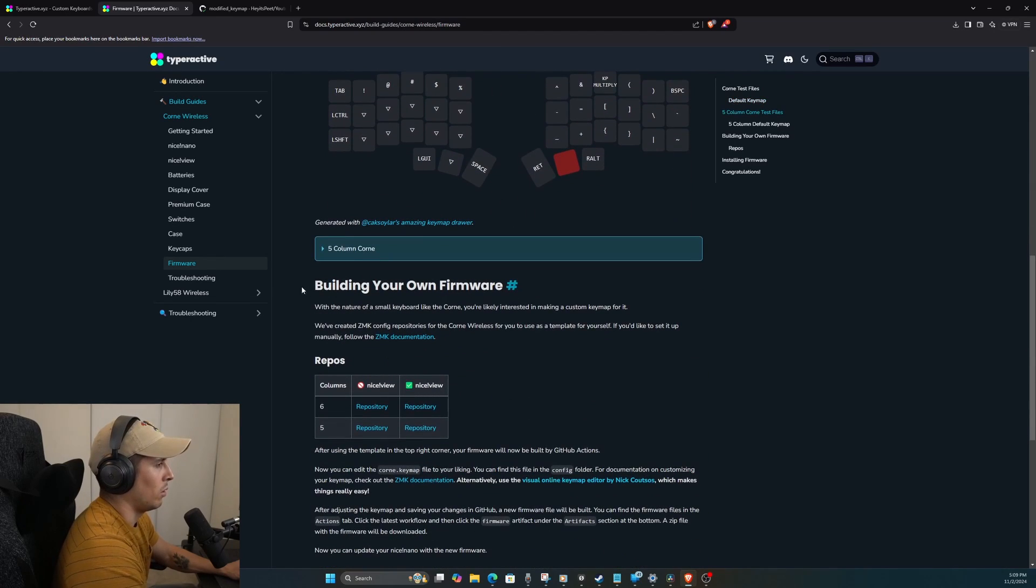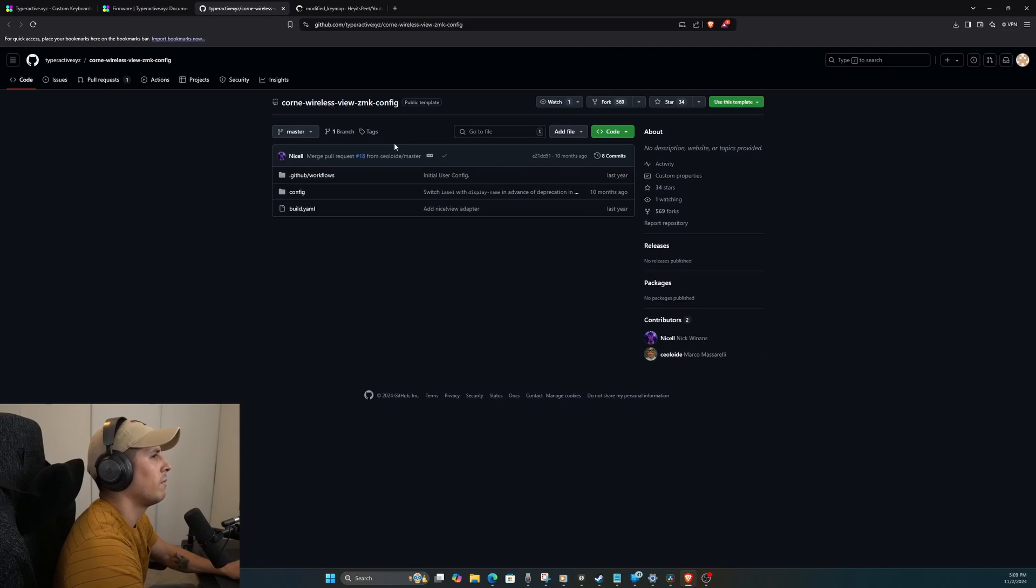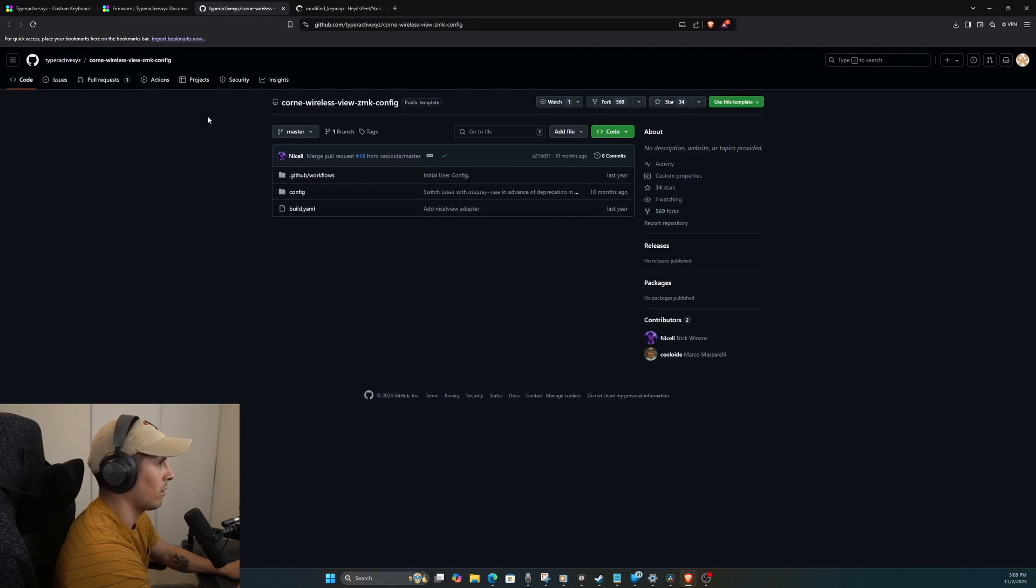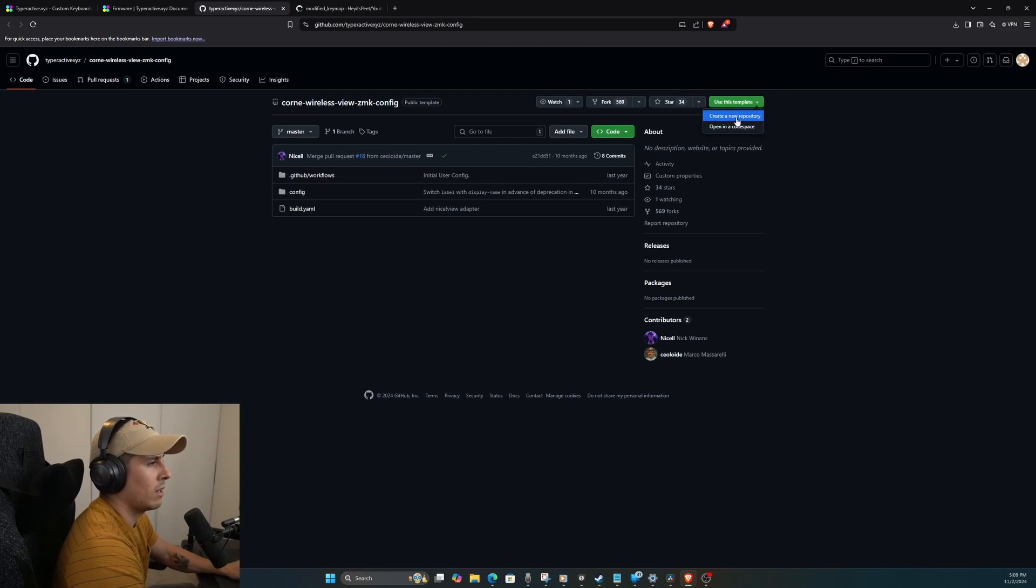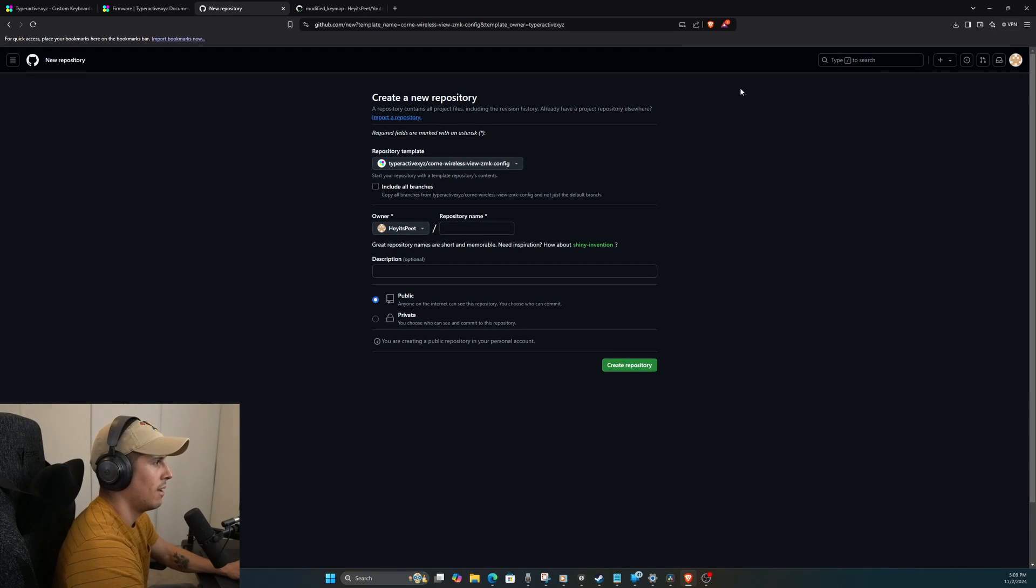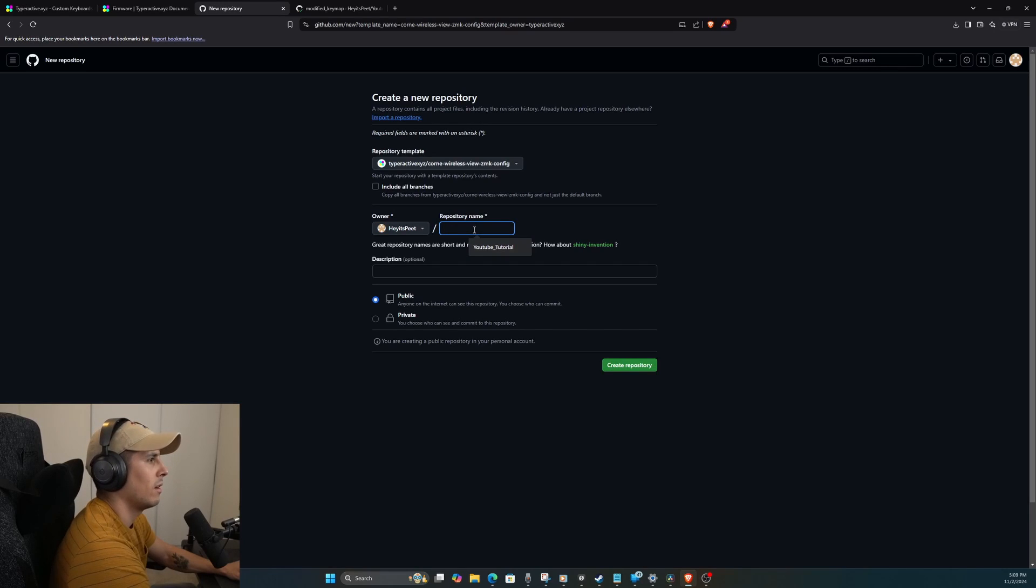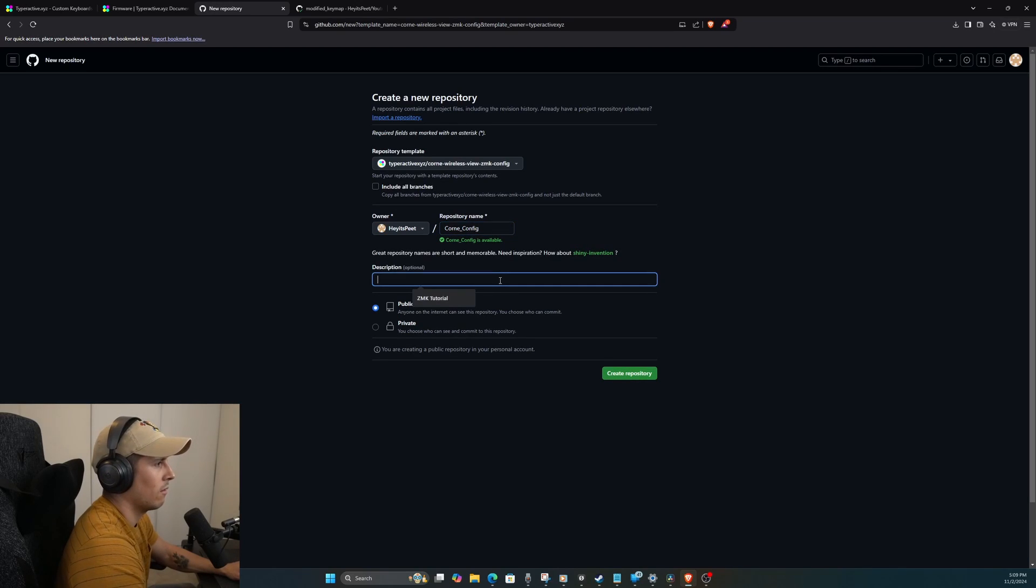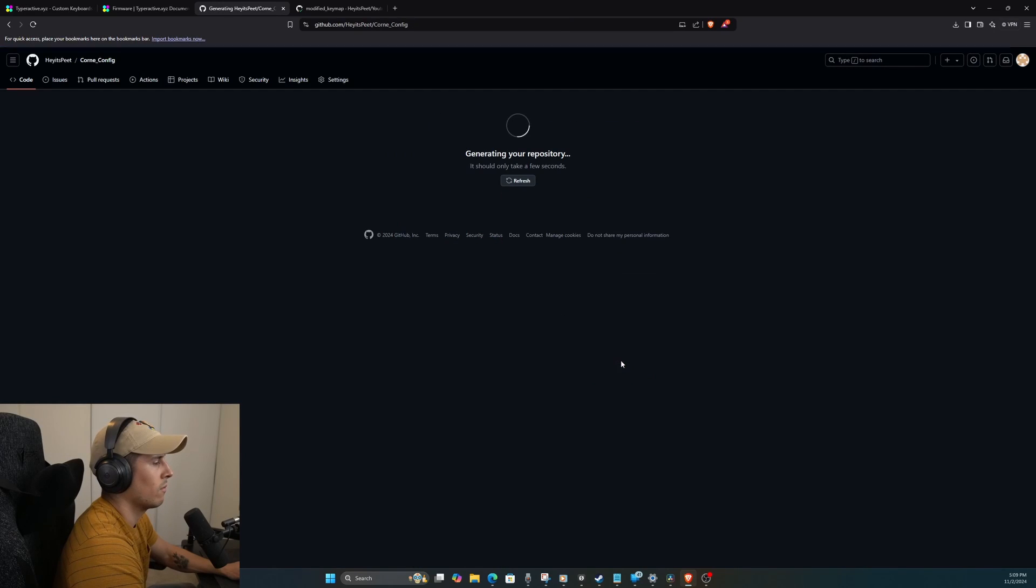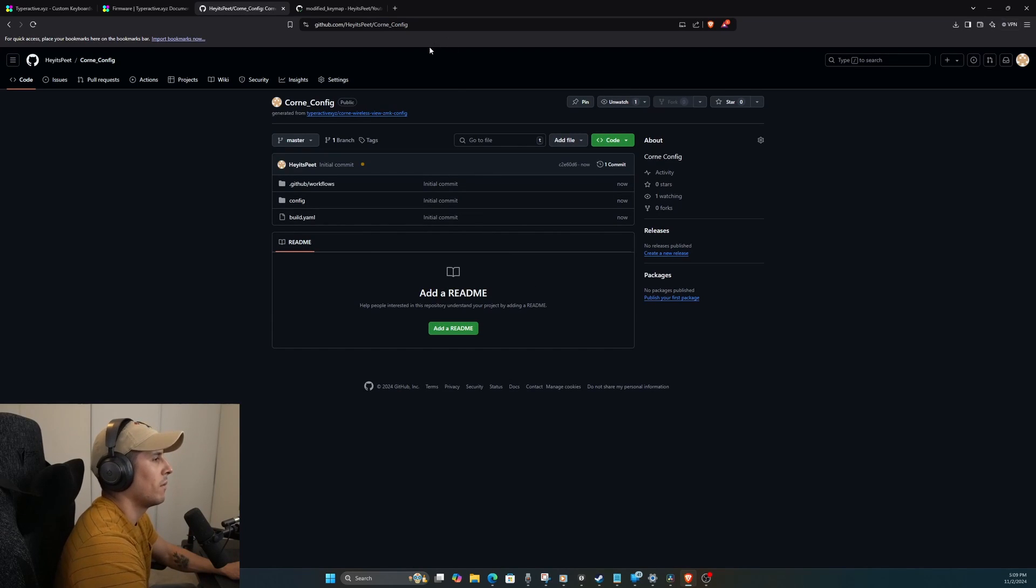You download them and then run the firmware onto the keyboard. I'll show you how to do that at the very end. But if you want to customize this keymap, then I suggest doing this instead. So we're gonna build our own firmware. In my case, I have a six column Corne with nice views, so I'm gonna click on the repository. So this is basically that base keymap. But now what we're gonna do is we're gonna use this template to create your own repository. You do need a GitHub account. I created one just for this. So we're gonna call this Corne Config.